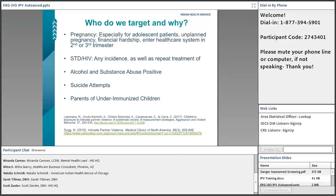Whenever patients come in for repeat STD screening or treatment, we want to have a good conversation about IPV, either through universal education or formal screening at each of those contacts. Alcohol and substance abuse screening is also highly correlated with IPV. Any time you're screening for depression or alcohol and substance abuse, you should also be screening for IPV as a possible co-occurring issue.